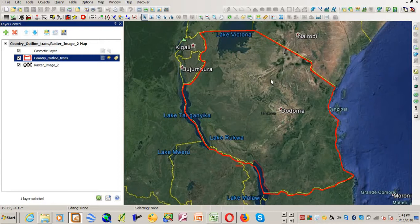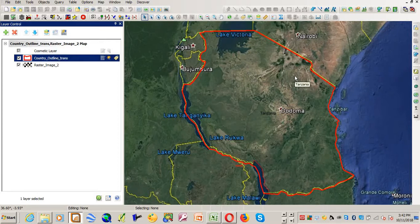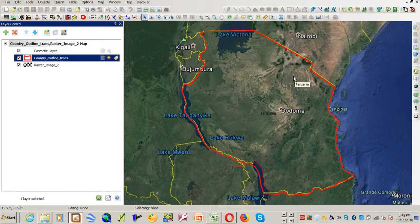So that is the first method of georeferencing an image. Just stick around and let's see the second method of how to georeference a raster image in the next tutorial series. Thank you very much for watching. See you then.